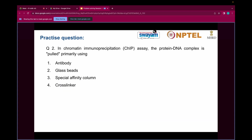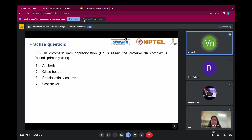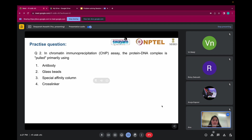Question two: In chromatin immunoprecipitation, also known as ChIP assay, the protein-DNA complex is pulled primarily using — option one: antibody; option two: glass beads; option three: special affinity column; option four: cross-linker. I hope you have covered this in your week three lectures. It's quite easy — you can answer this question in the chat if you don't want to unmute.